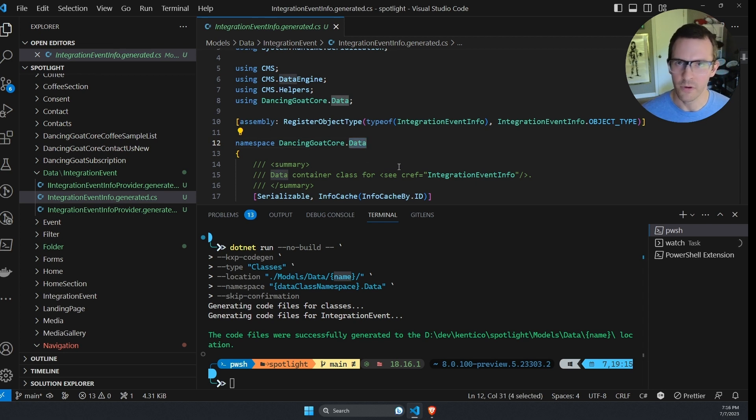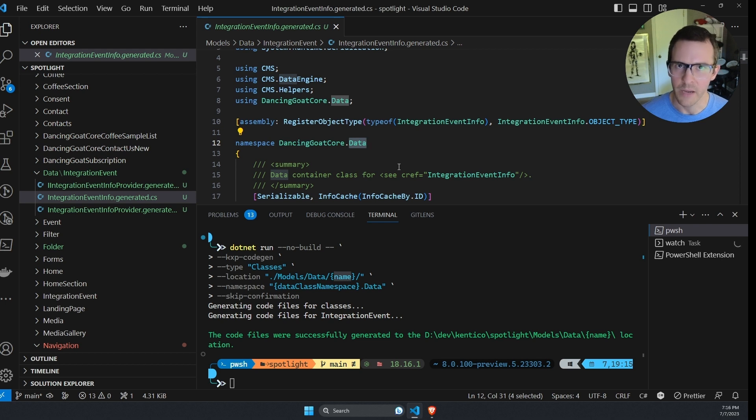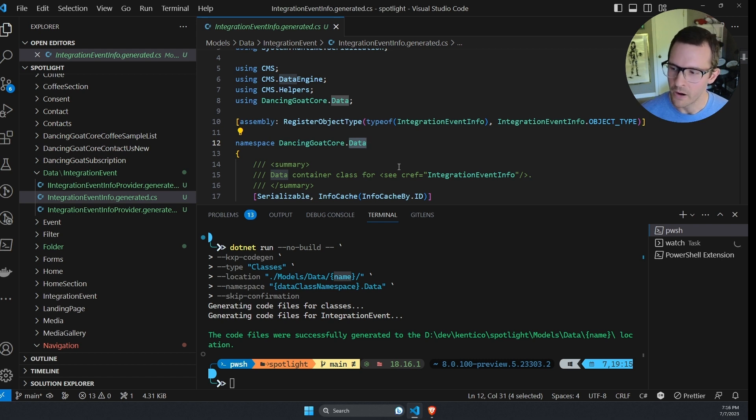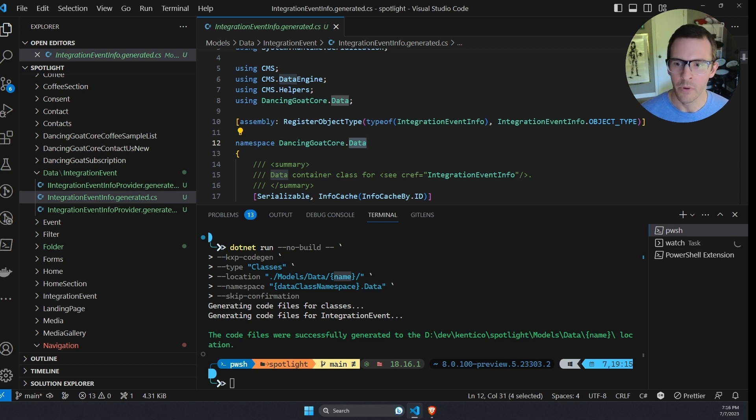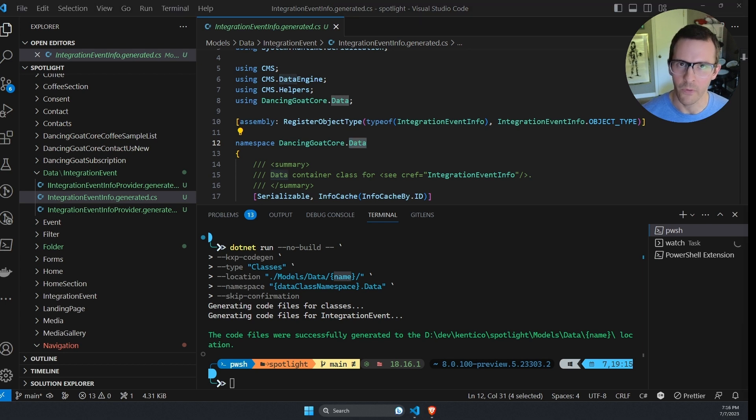Now, the ones you're going to use most common are the types of classes that you're going to generate most often are going to be content types and custom module types, data types like this one. But we also have the ability to generate classes for forms.